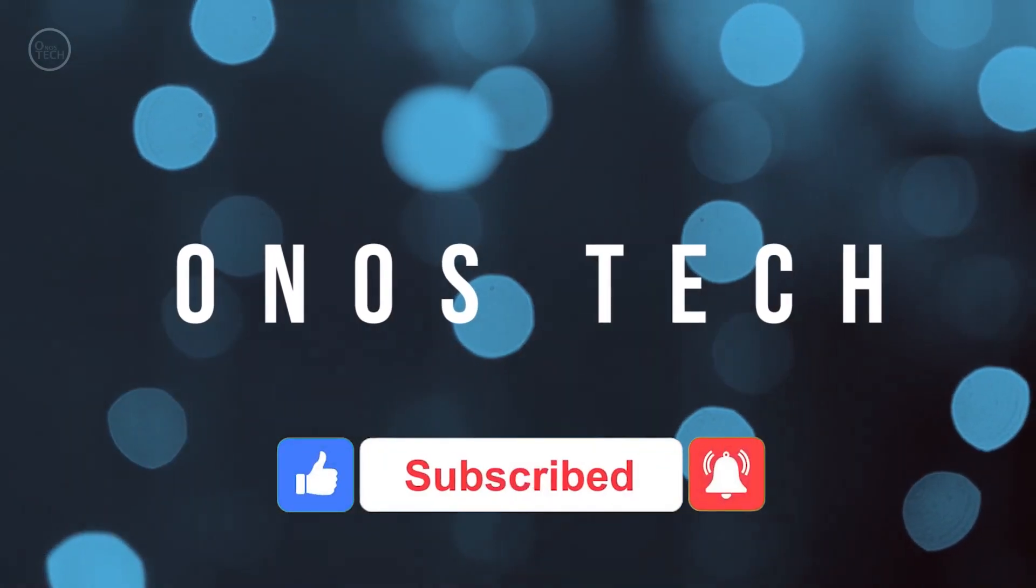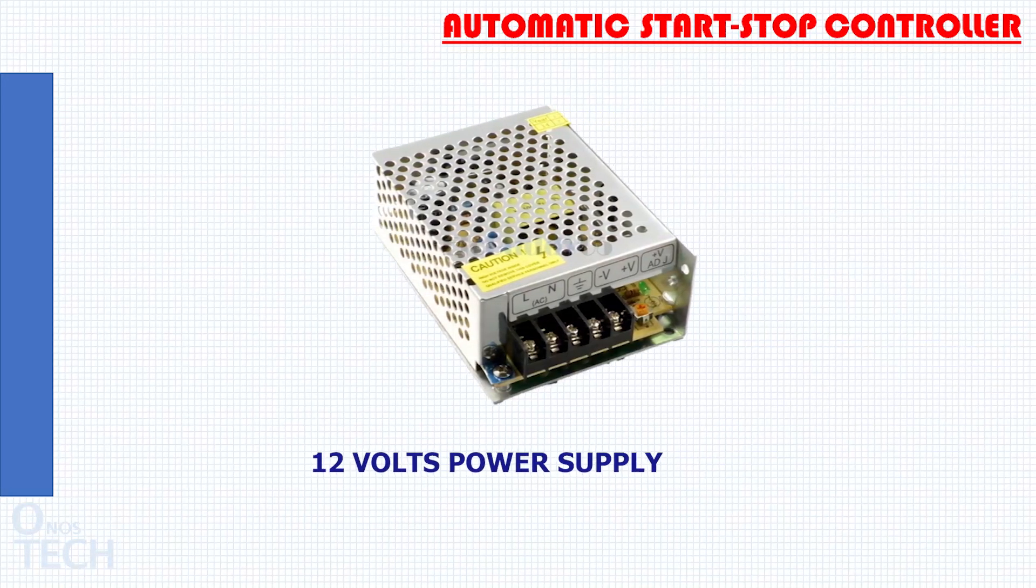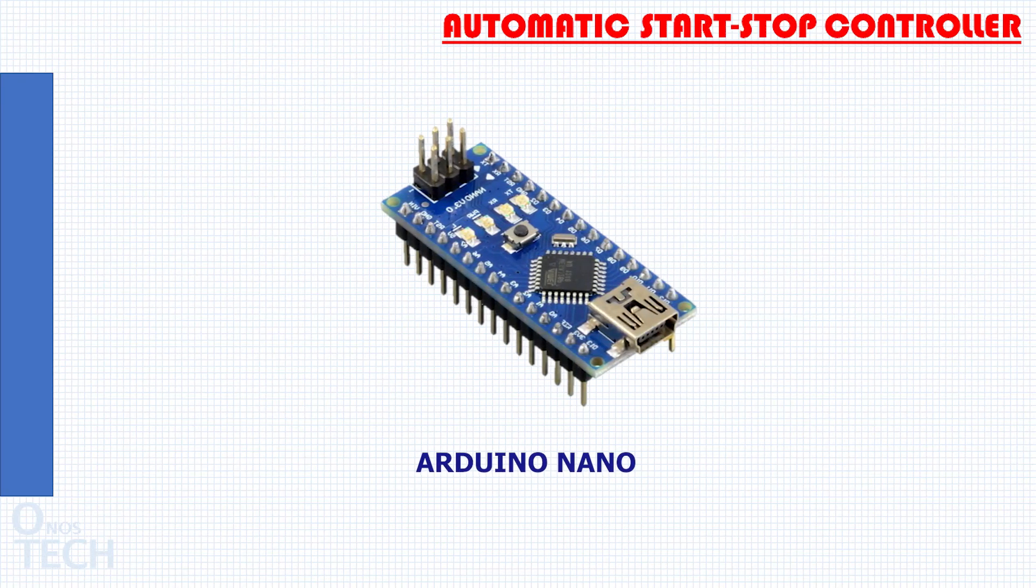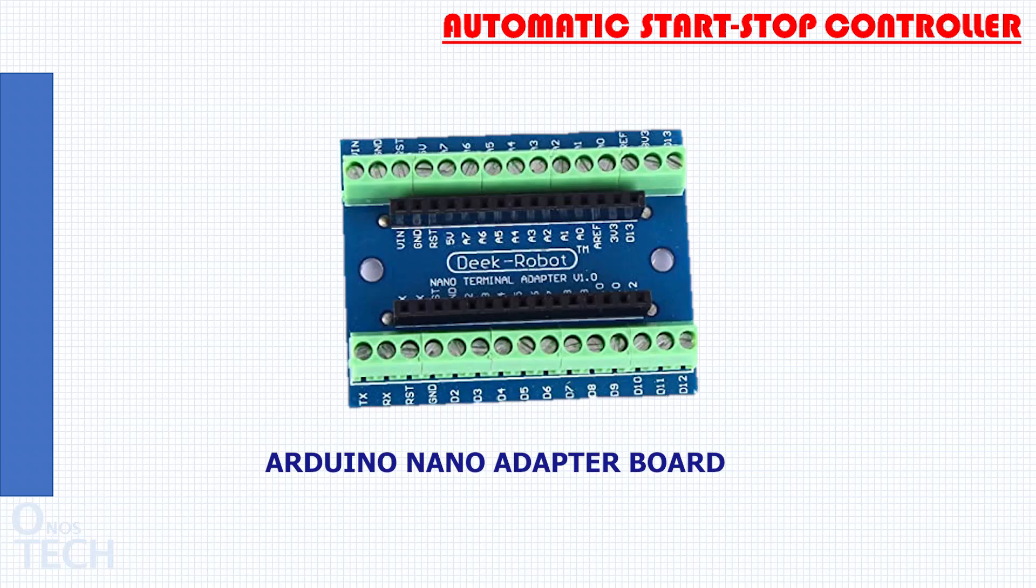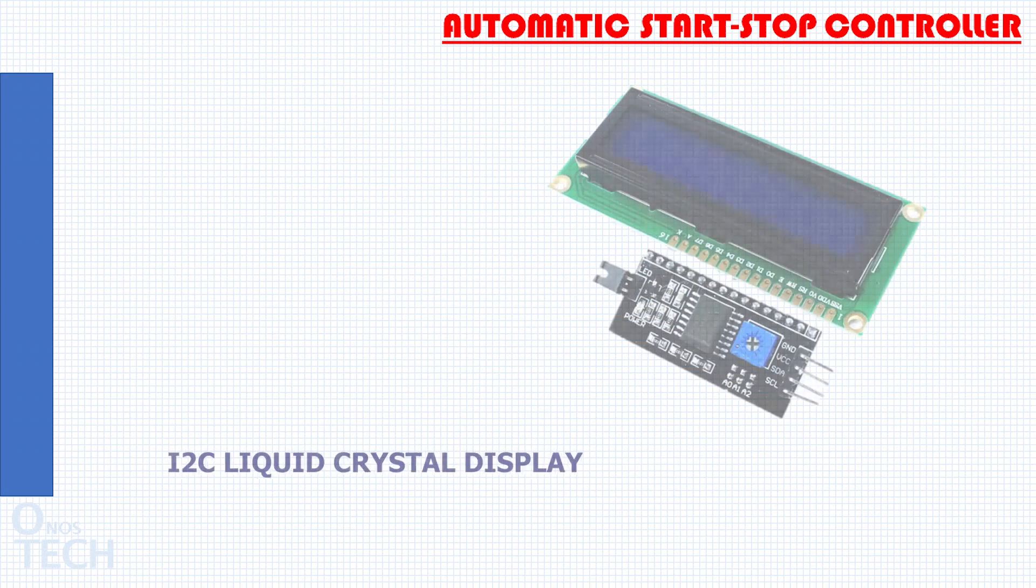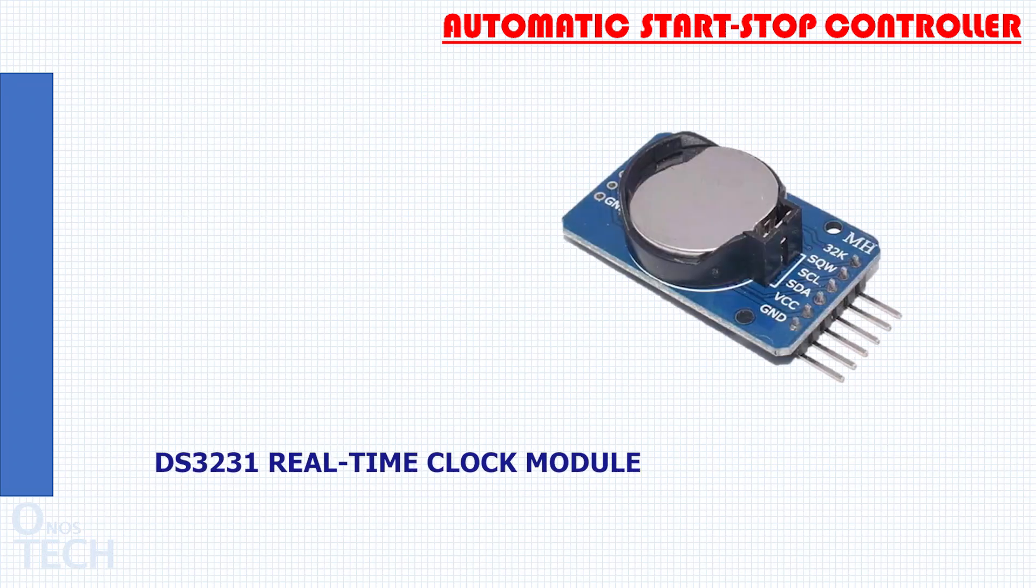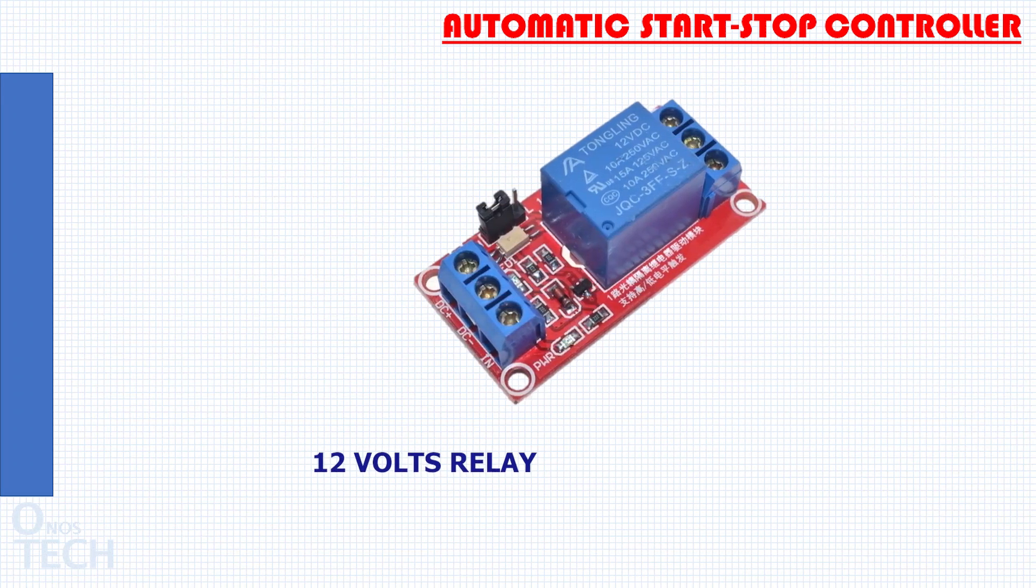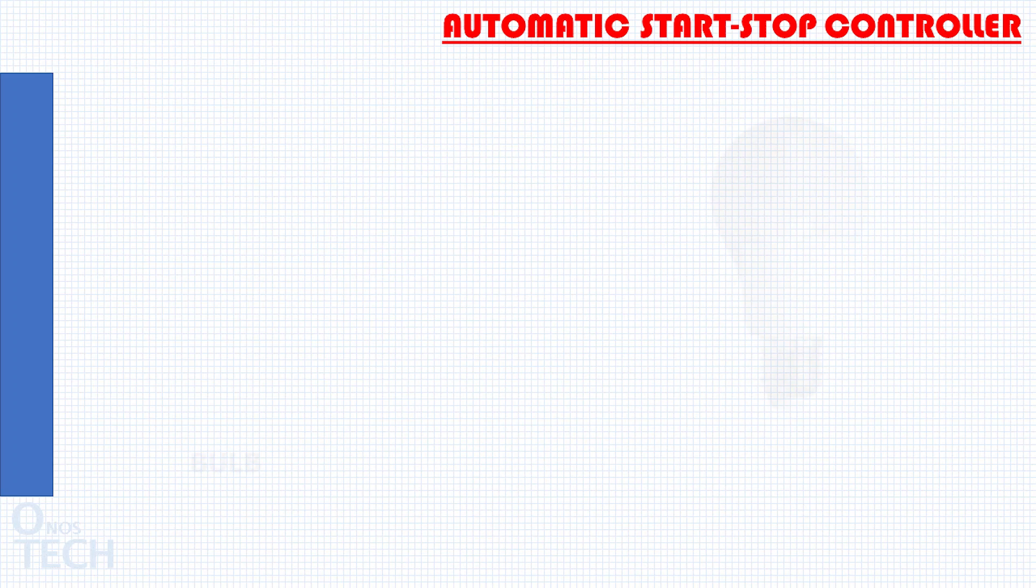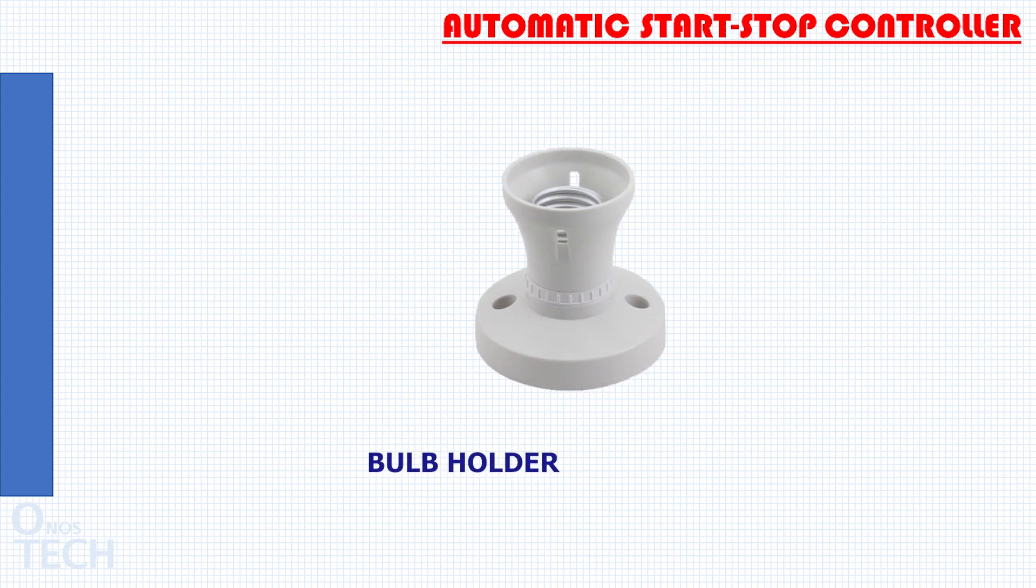To make this controller, you will need 12V power supply, Arduino Nano, Arduino Nano adapter board, rotary encoder, I2C LCD module, DS3231 RTC module, relay module, jumper wires, bulb and bulb holder.